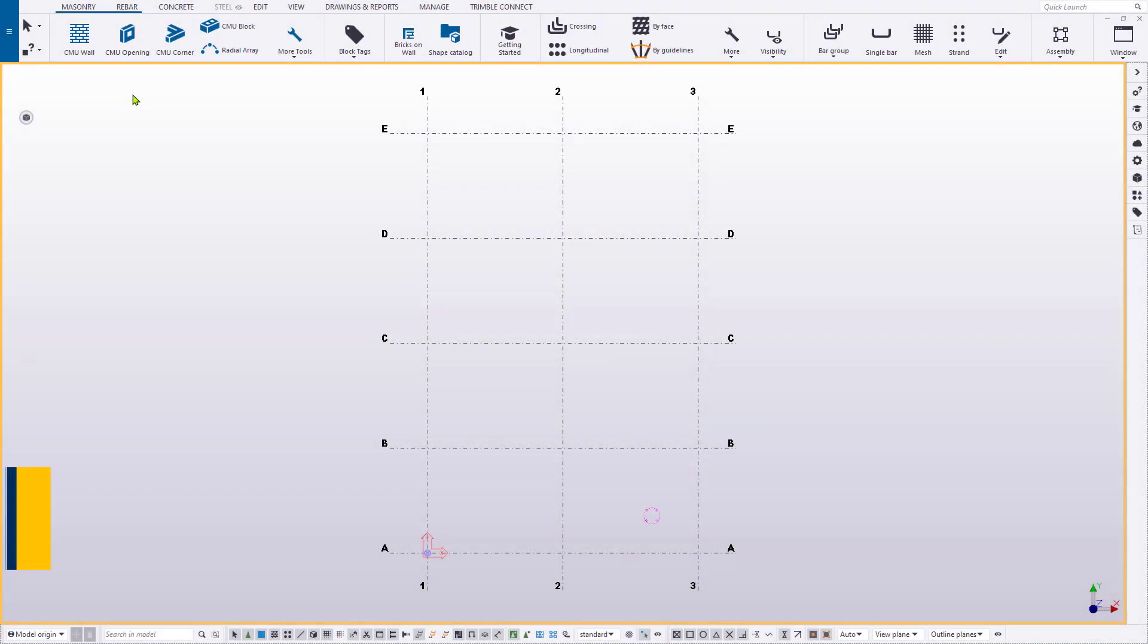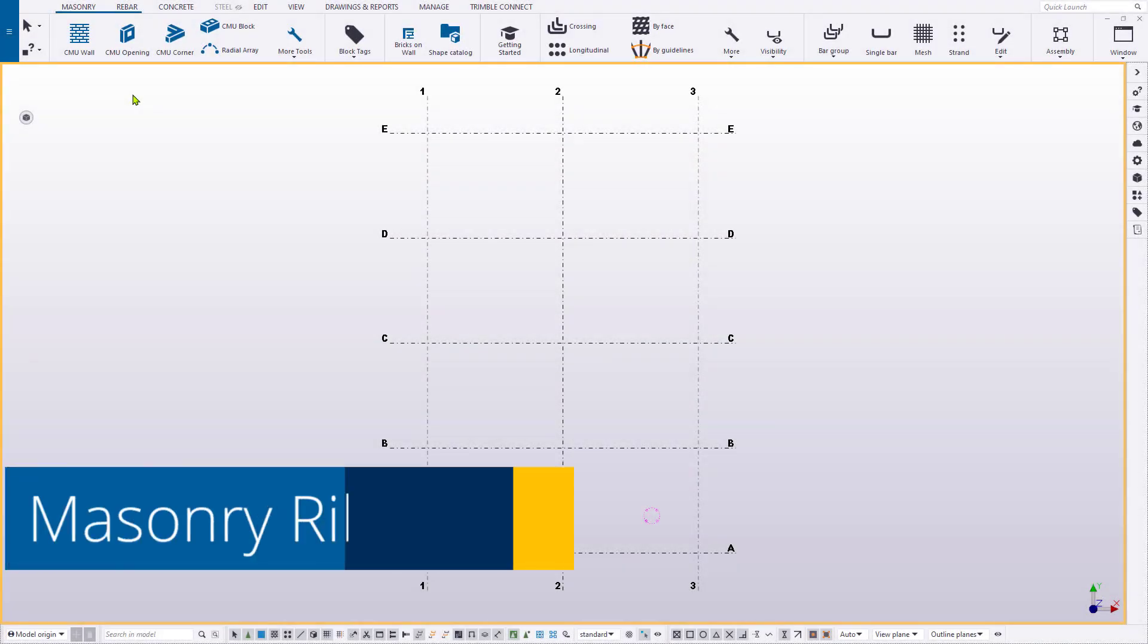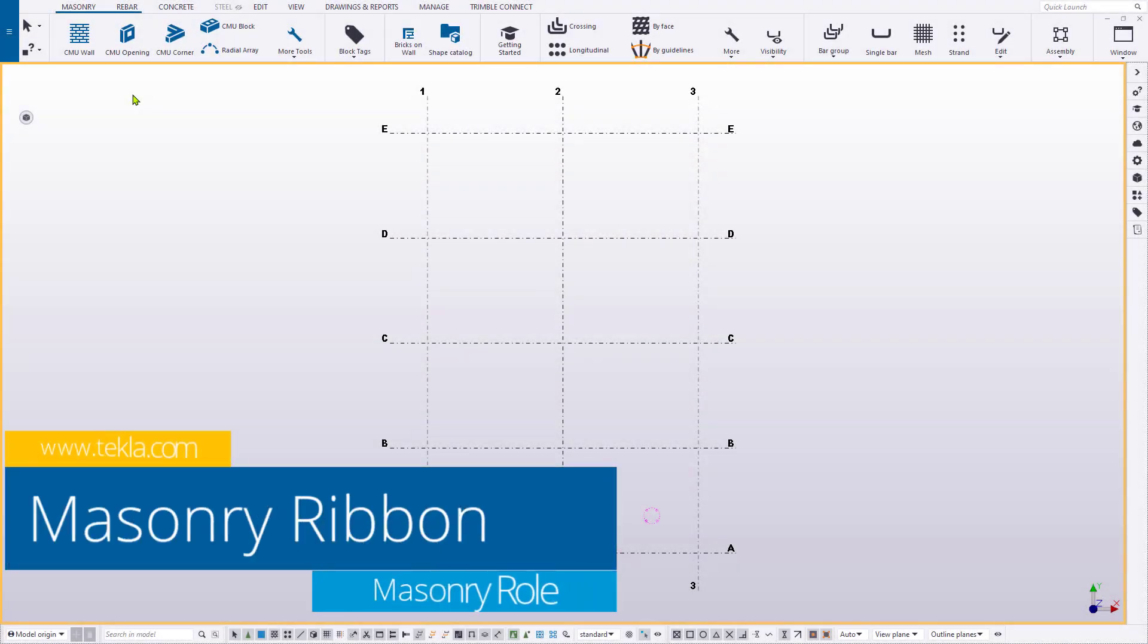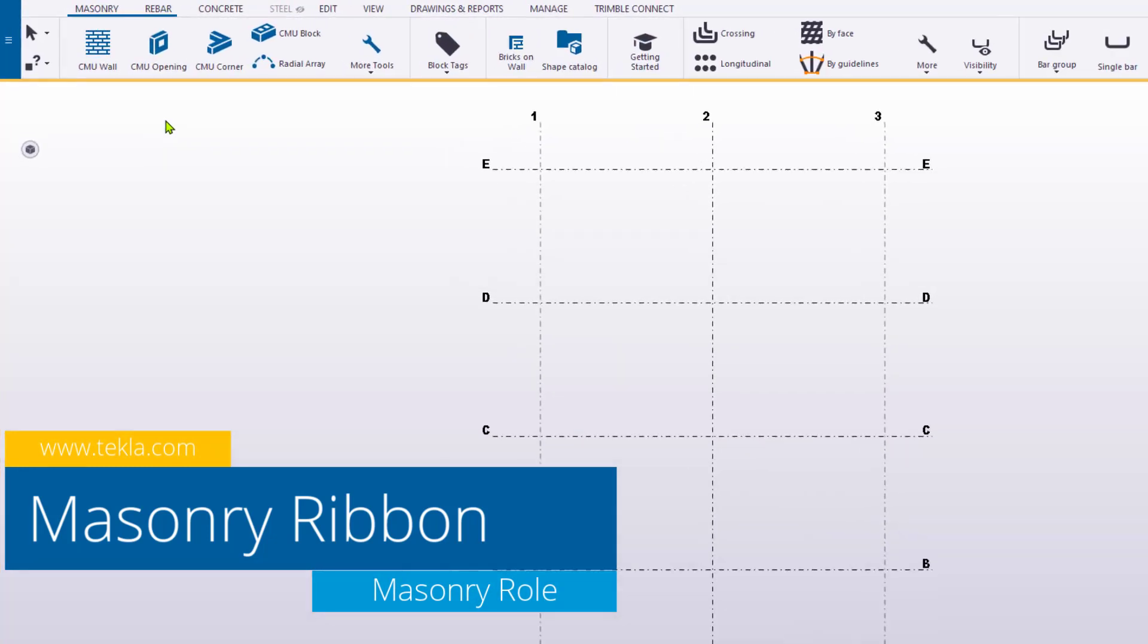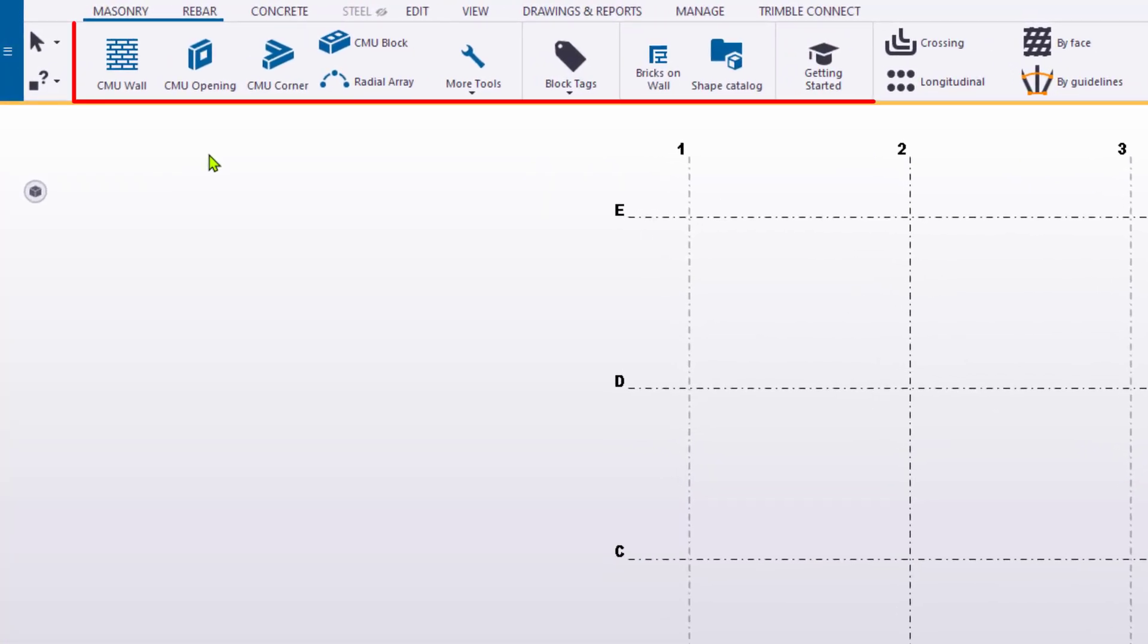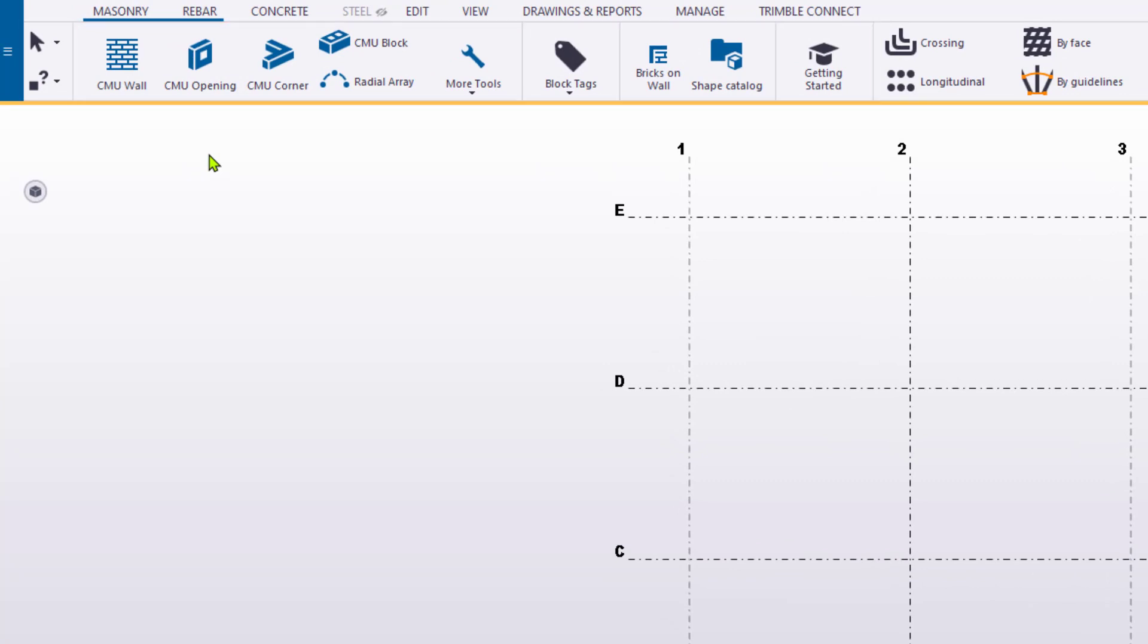The first addition that the masonry role provides is the masonry ribbon. All of the masonry tools previously found in the Applications and Components side pane have now been localized to this new ribbon. In addition, there are several other useful tools that can be found on the ribbon.